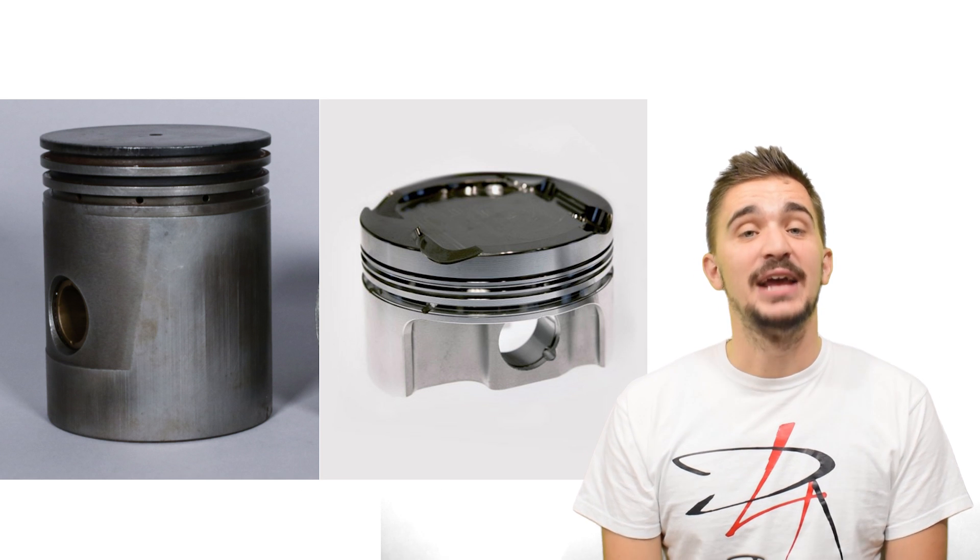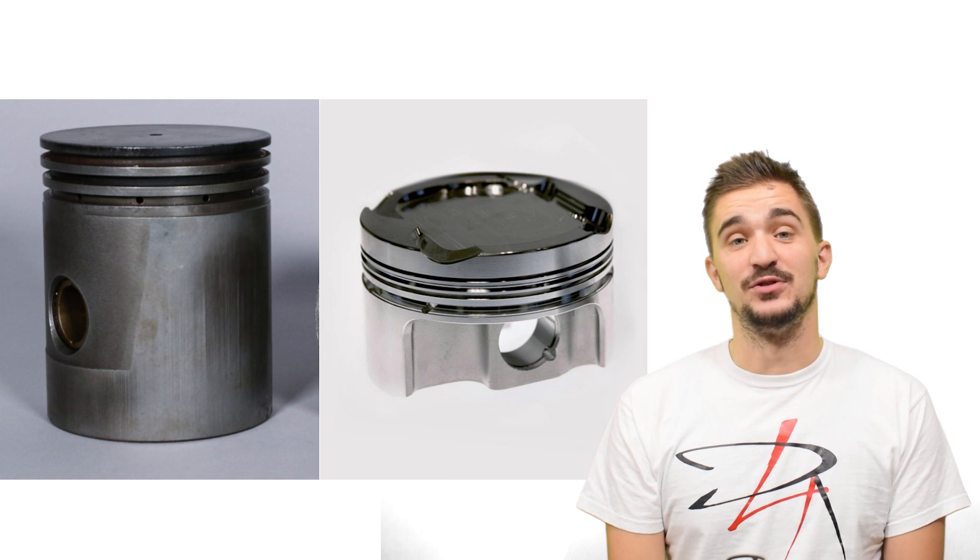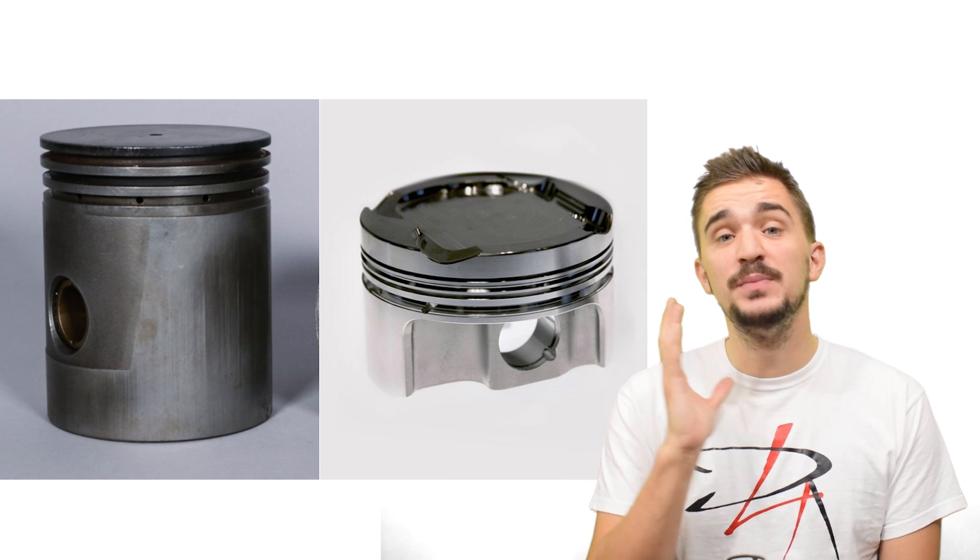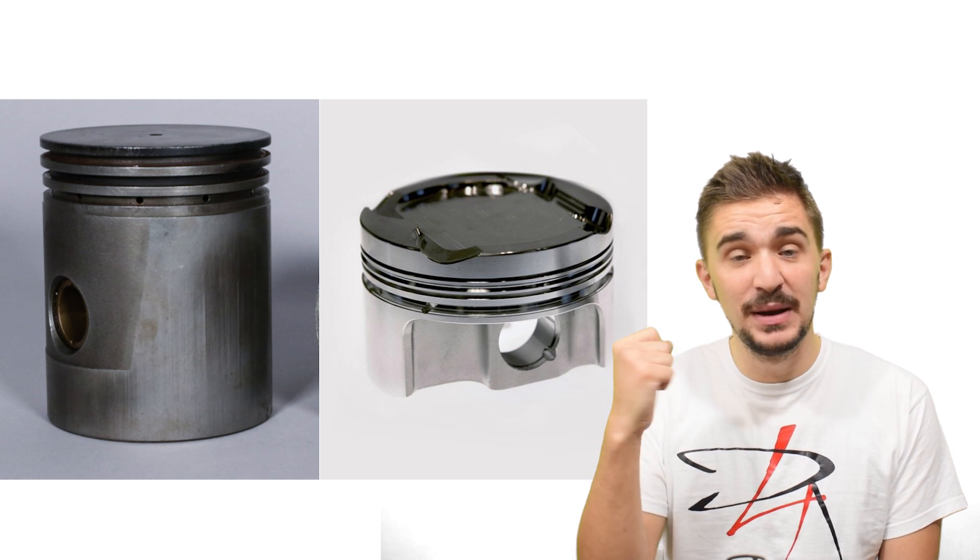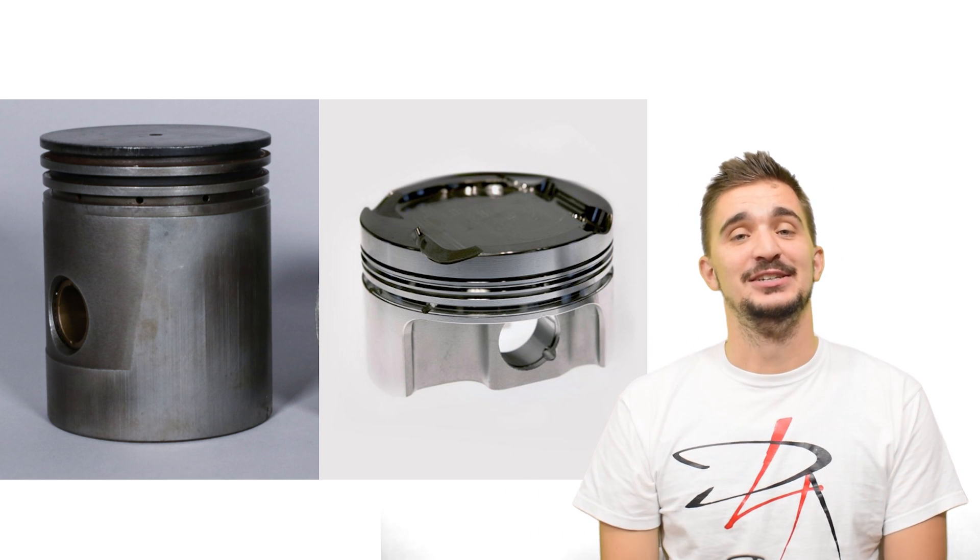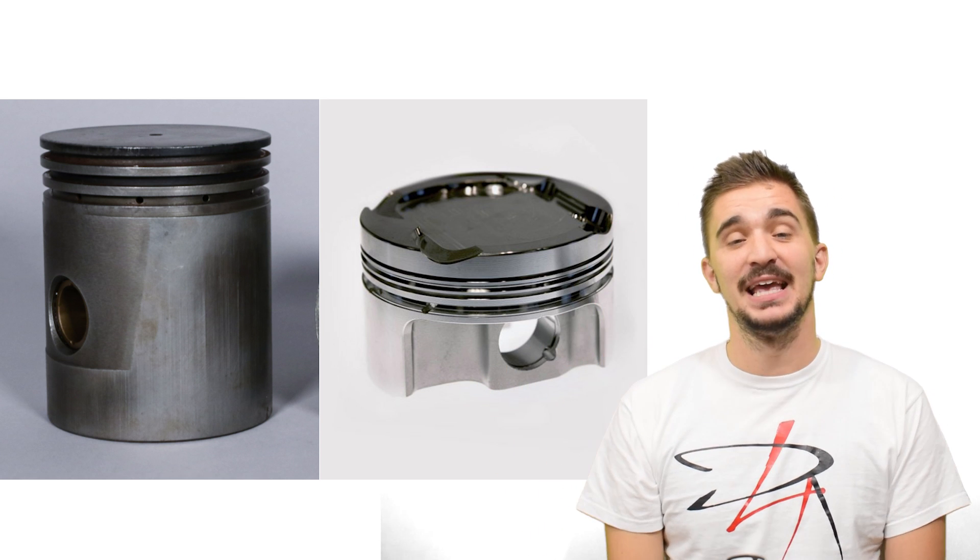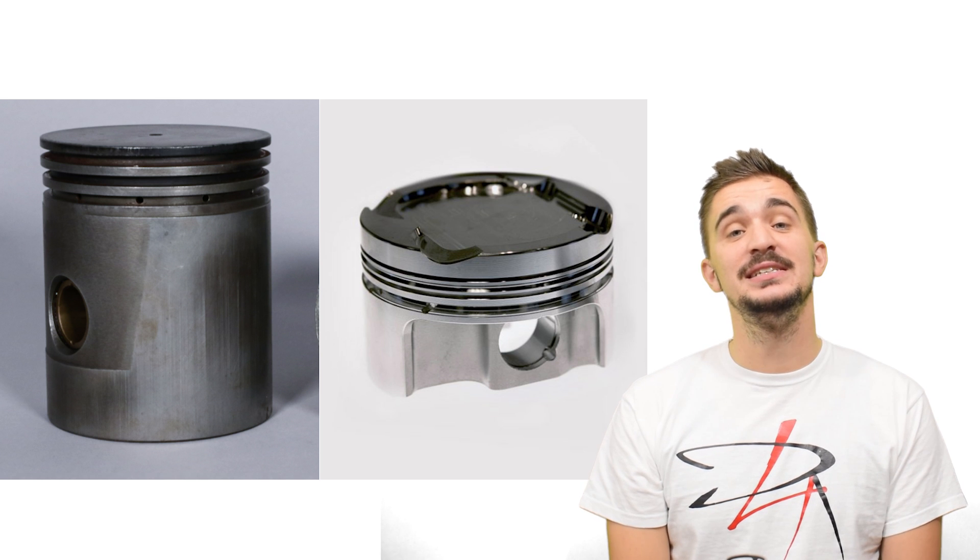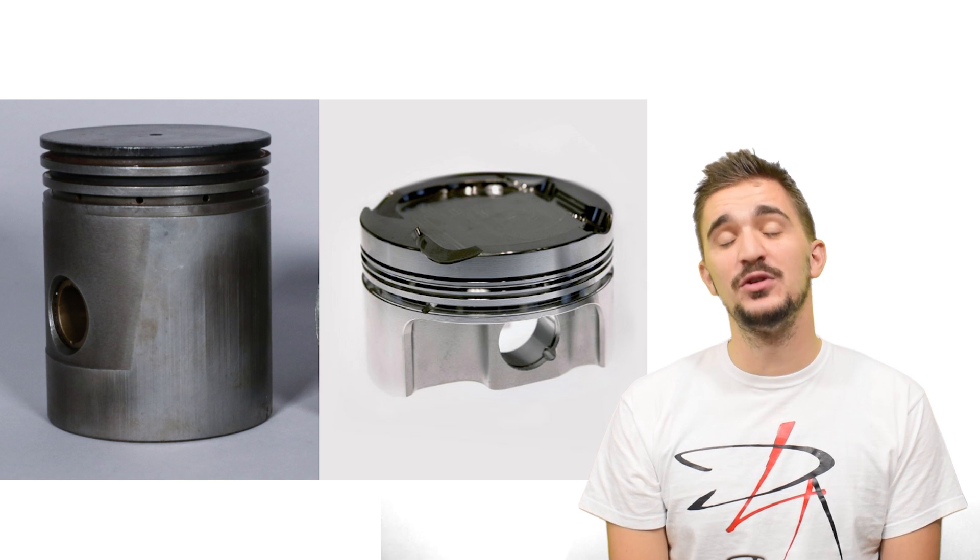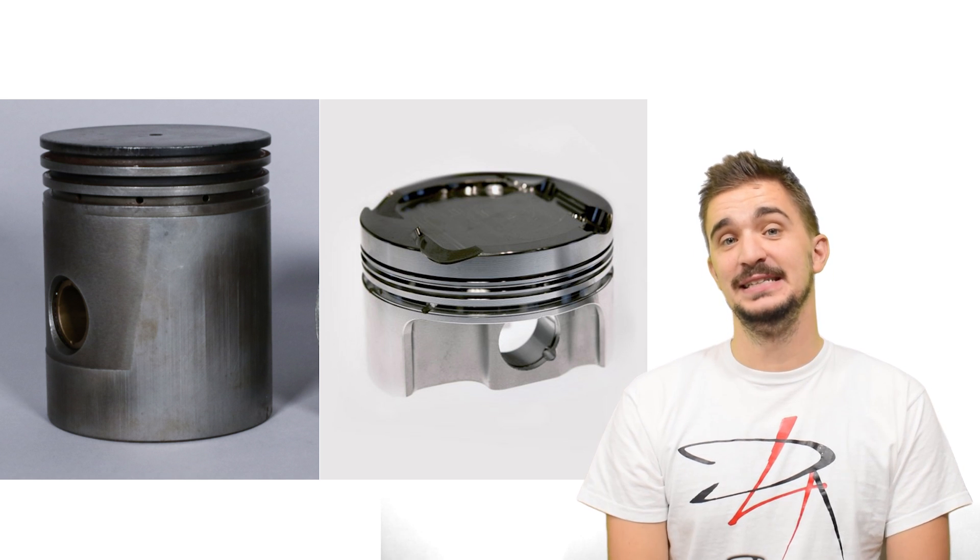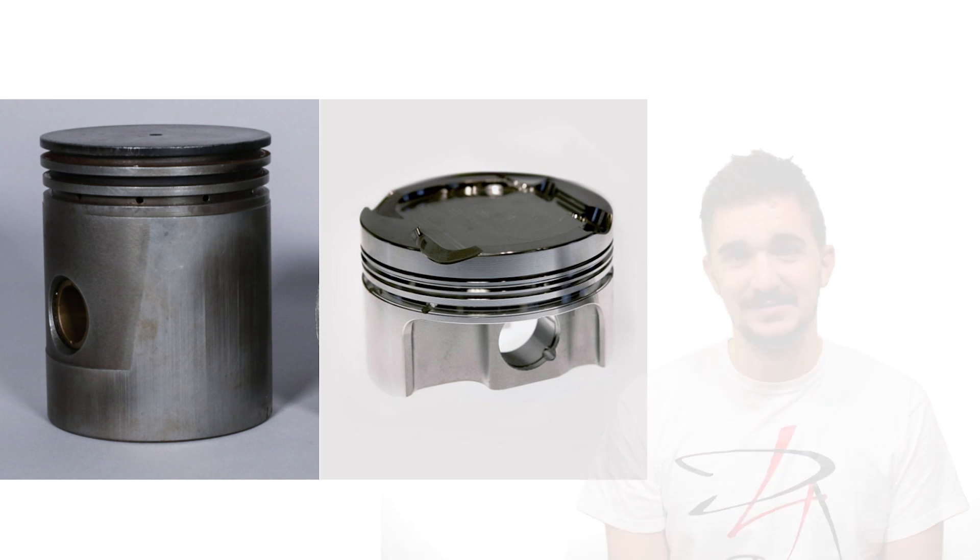So there you have it, that's pretty much it for today and I hope this little video helps you better understand the actual shape of the pistons inside your engine. As always thanks a lot for watching and I'll be seeing you soon with more fun and useful stuff on the D4A channel.